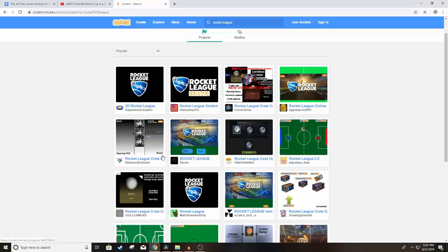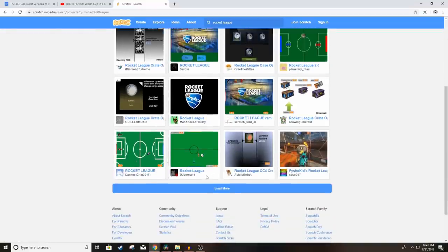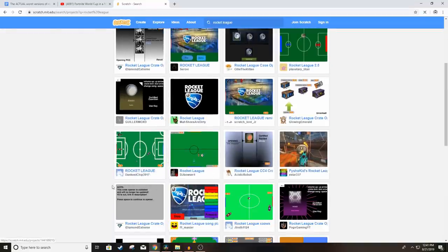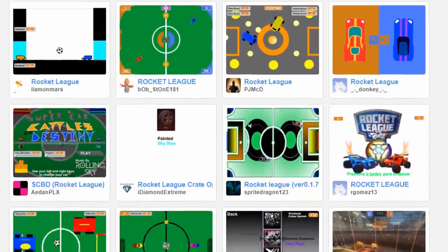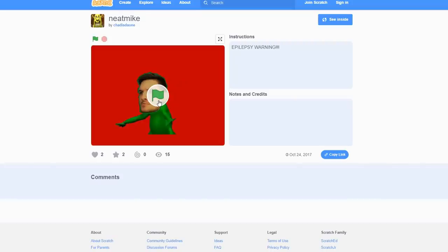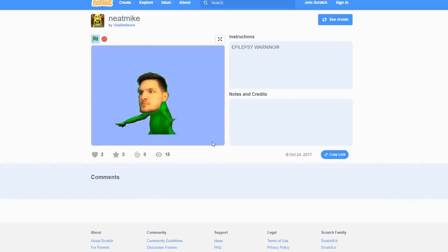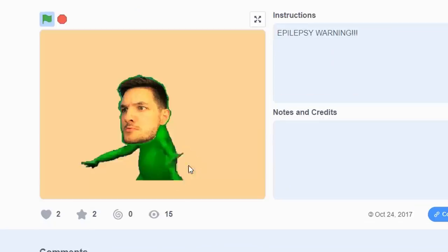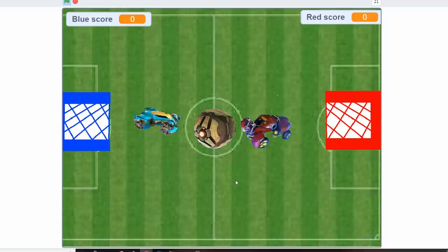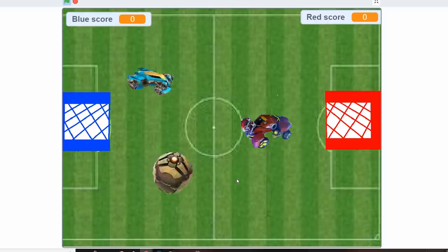Turns out there's like 10 pages of endless Rocket League on Scratch. And it's all the same crap. Well, kind of. Also, there's this beautiful Neat Mike fanboy animation that may give you epilepsy if you watch it for too long. Which I did, because it's amazing. But yeah, there's a bunch of Rocket League games on here.